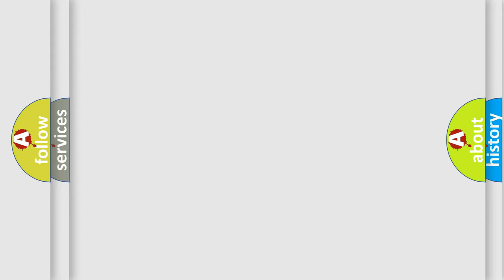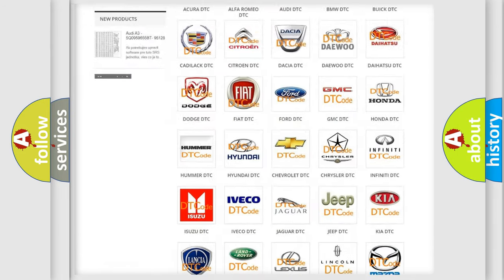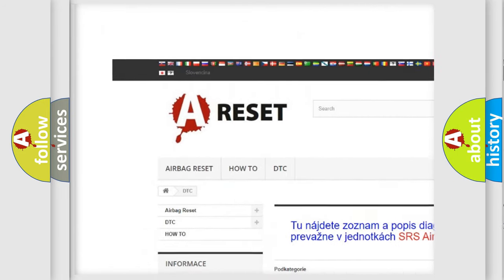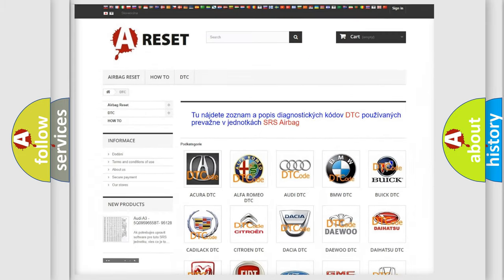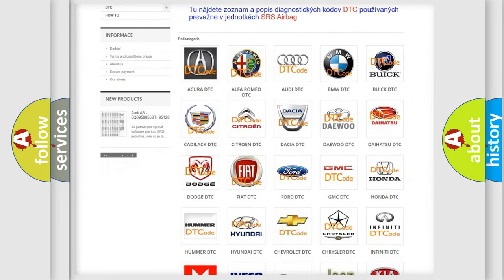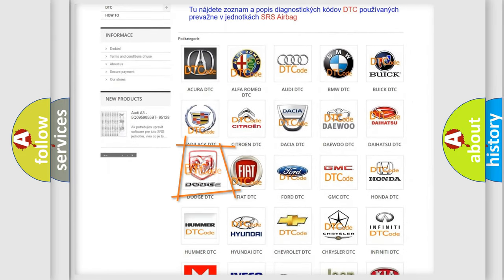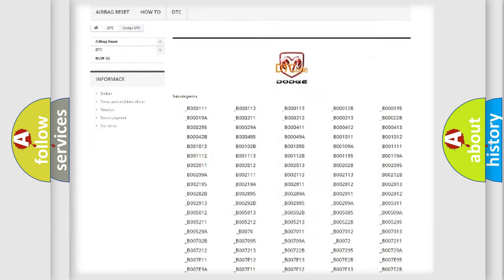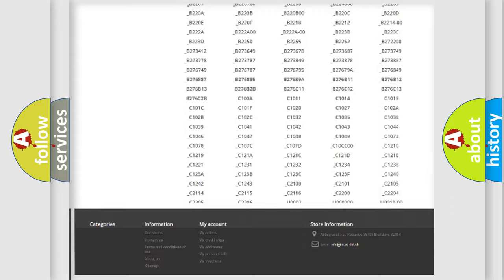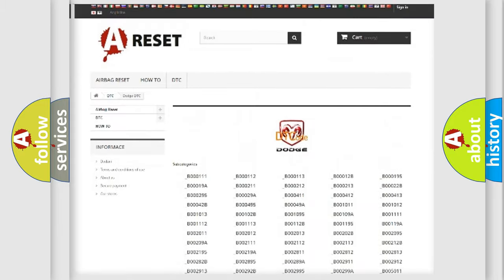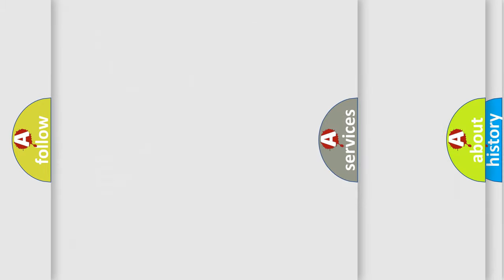Our website airbagreset.sk produces useful videos for you. You do not have to go through the OBD2 protocol anymore to know how to troubleshoot any car breakdown. You will find all the diagnostic codes that can be diagnosed in Dodge vehicles, and many other useful things.